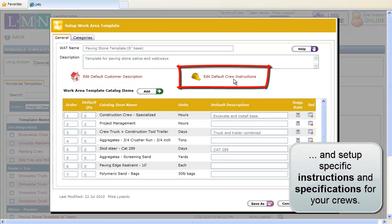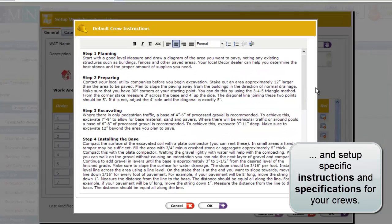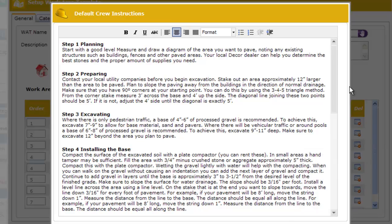Templates also allow you to set up default crew instructions or specifications. These are instructions for the crew that will also get printed on the job planners that you can print directly from your estimates.